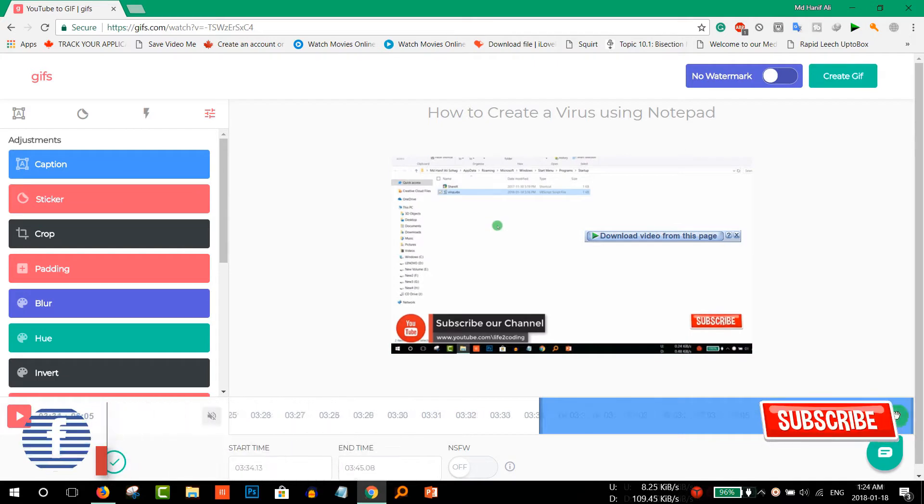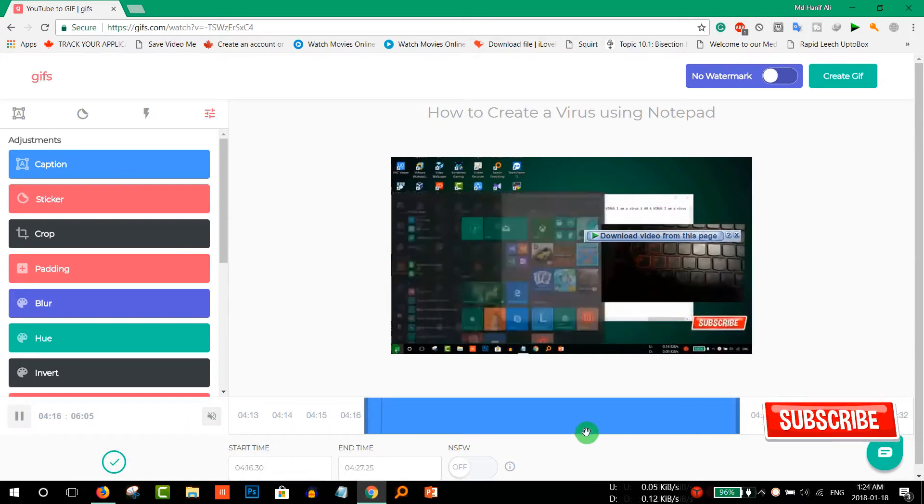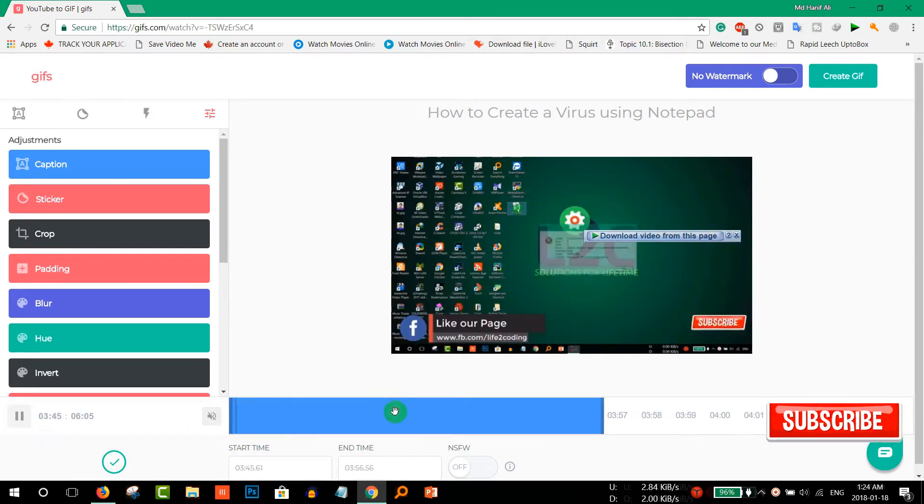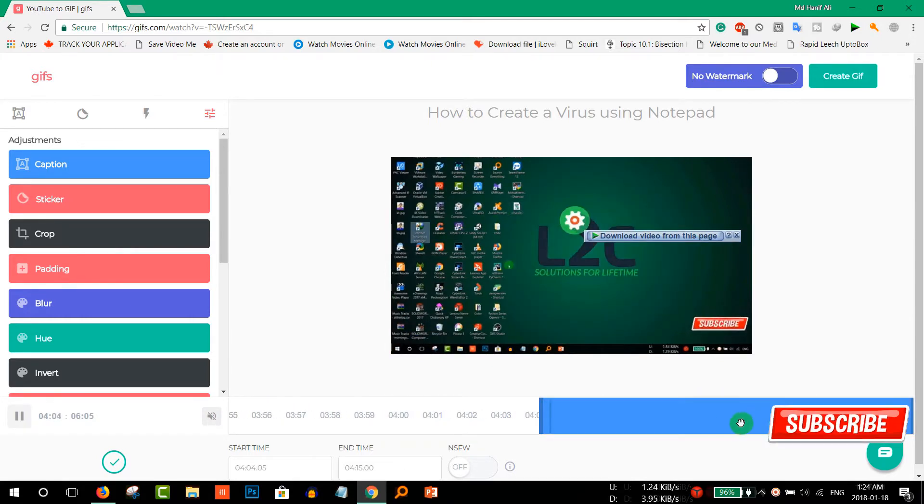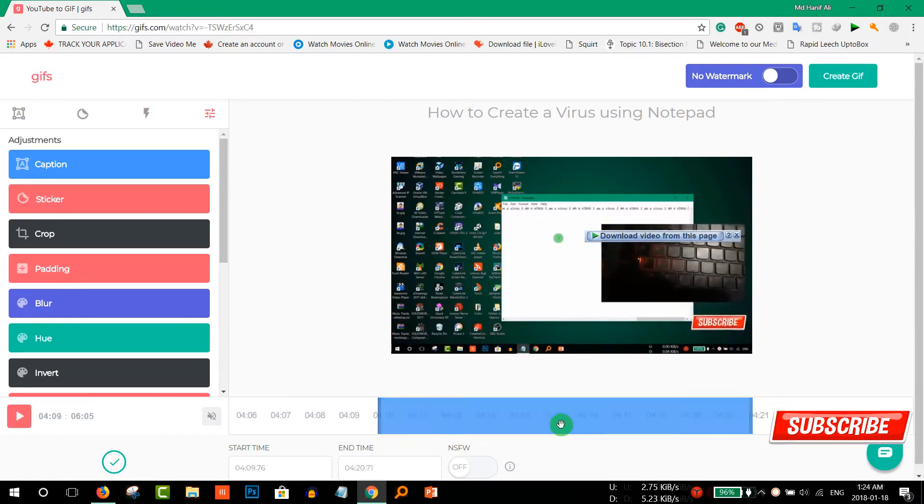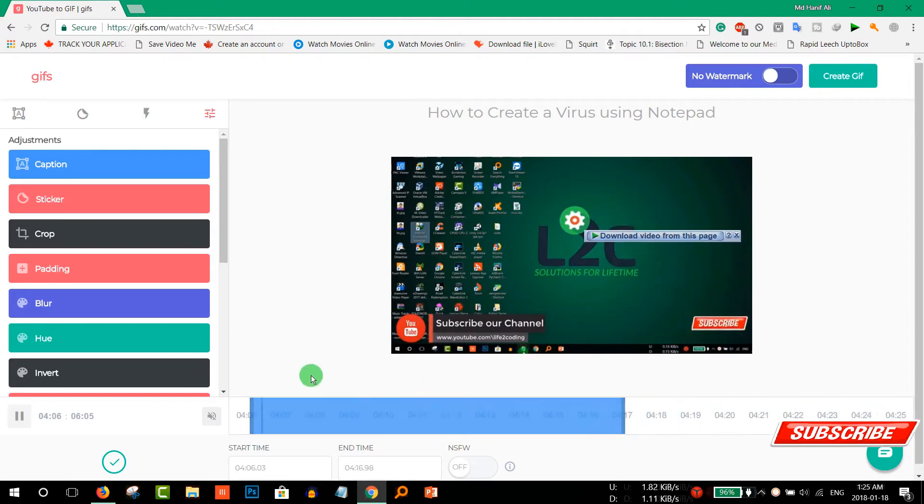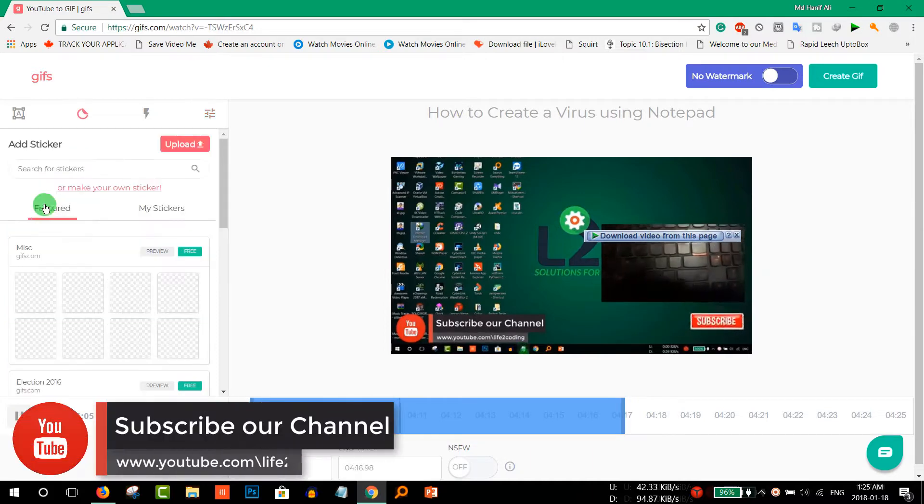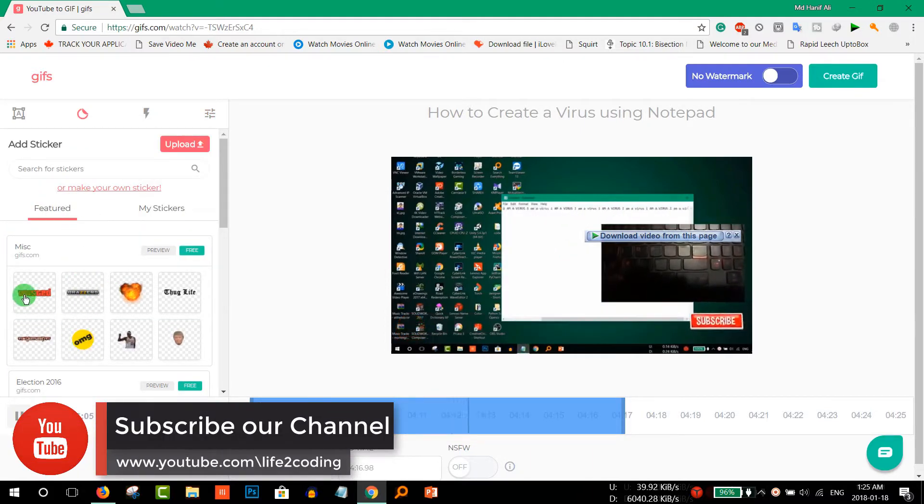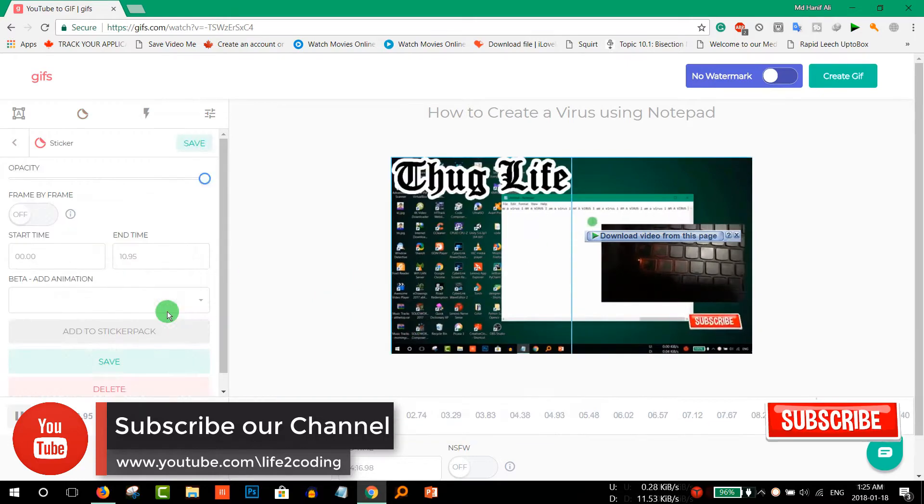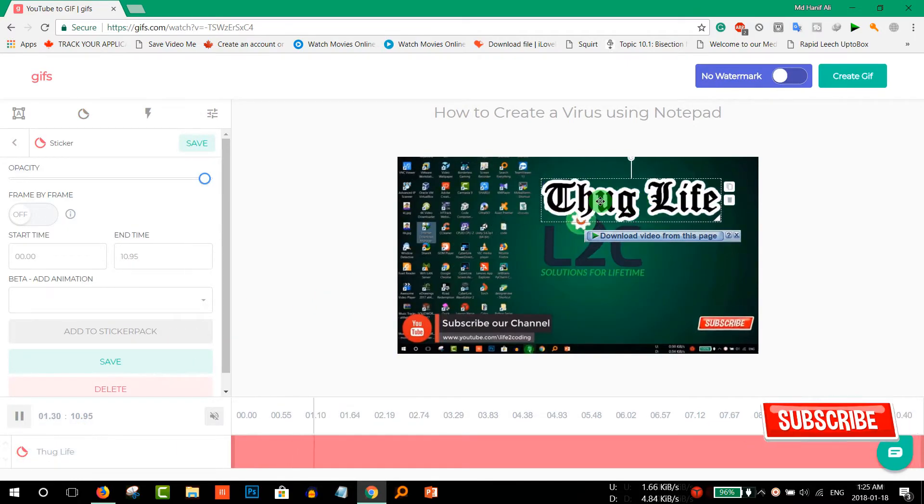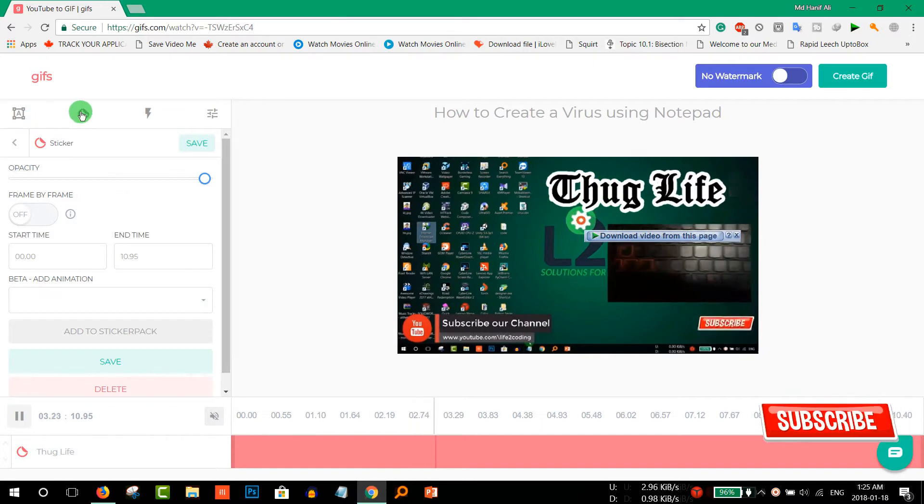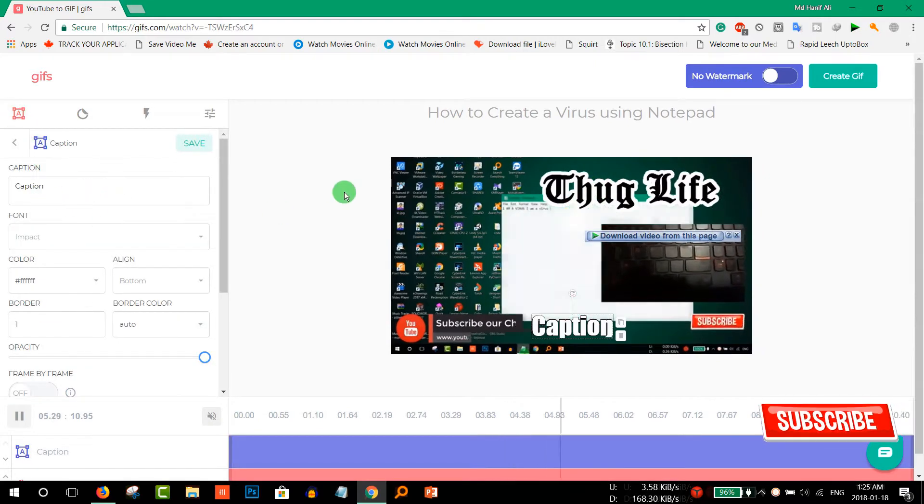A certain portion that mainly shows the working of your YouTube channel or YouTube video. Suppose I'm gonna take this portion and then from here you can choose anything. Suppose Thug Life or anything. You can choose anything on your video or you can even give some captions on that.